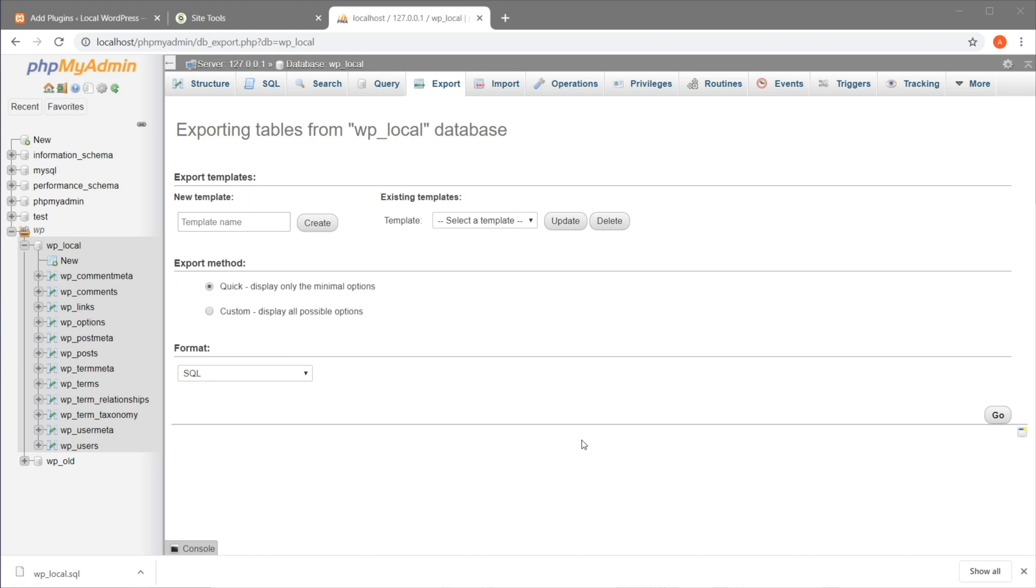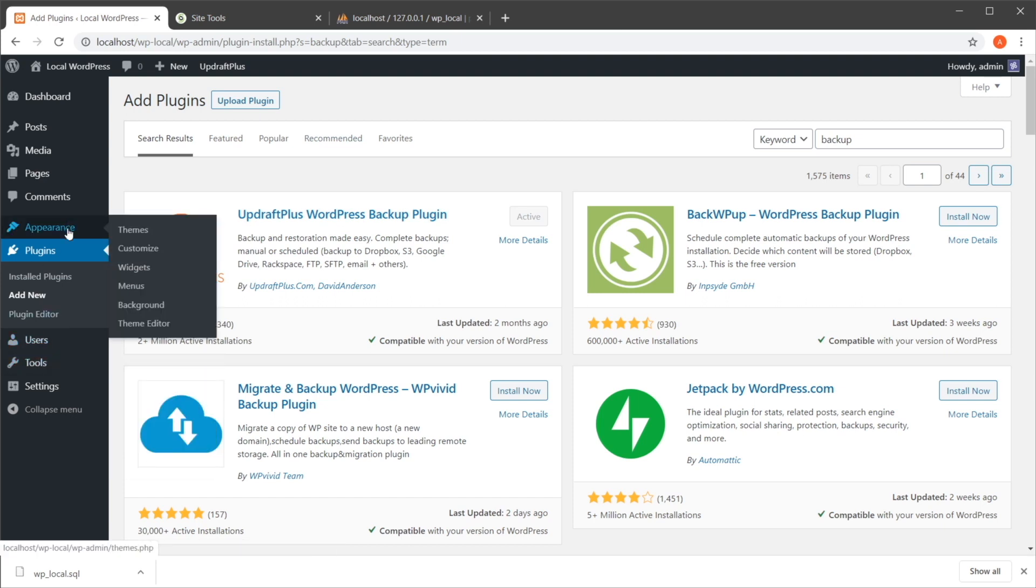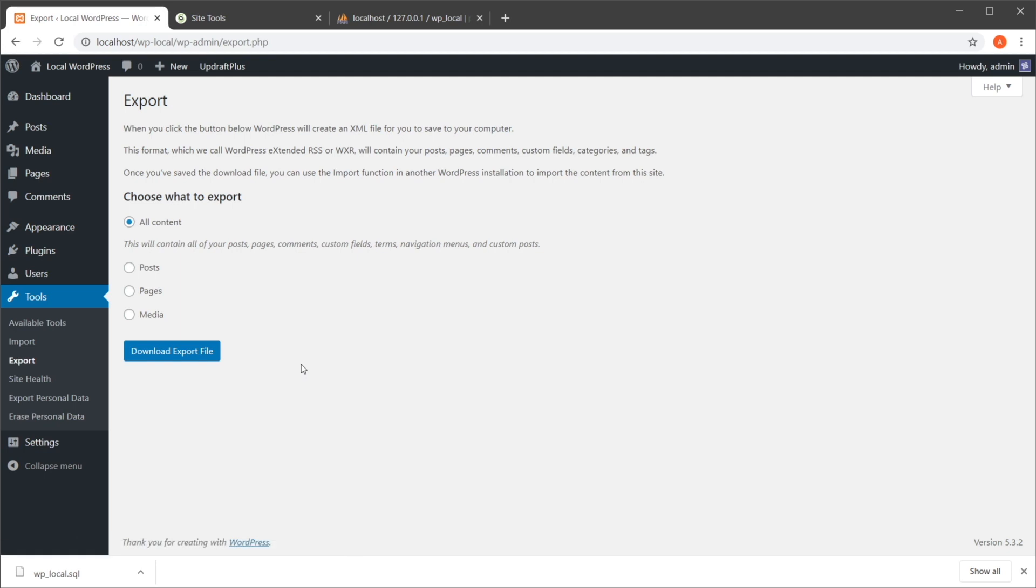Now before we wrap it up, I just want to mention something. Some of you who know WordPress might say, well Adi, we have an export tool here in WordPress. Well that's true, but the export tool only exports your content. It doesn't export the themes, the plugin configuration, the database—none of that. It just exports the posts, the pages, and the media, and that's it. And if you want to do that, then that's totally fine, but it's not a complete backup solution.